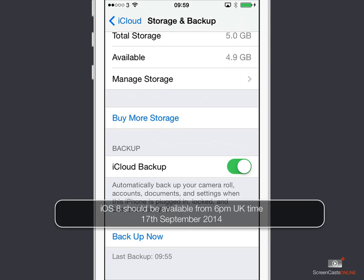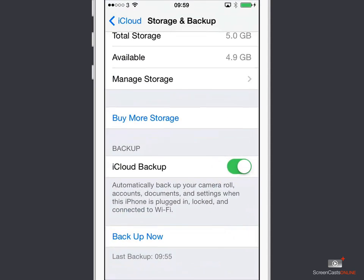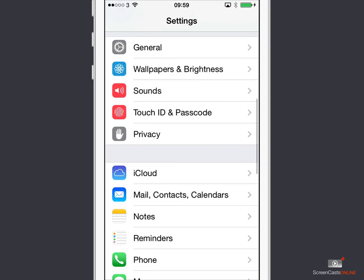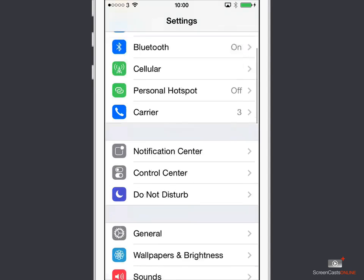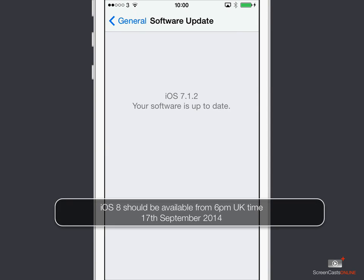Well, there are two ways. One: if you connect your device to iTunes, iTunes will identify there is a new version of the software available and you can install it that way. Or you can do it wirelessly and use what's called the over-the-air software update. To do that, we need to go into Settings and then down to General and Software Update. iOS 7.1.2 is the current release available on the 16th of September. Tomorrow, the 17th of September, you will actually see iOS 8 and a button to go ahead and install. Make sure when you do see that button and you press it, that either you have over 50% battery or your device is connected to a power source — it won't actually let you install until then.